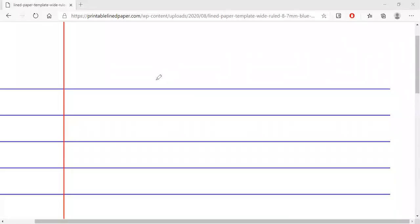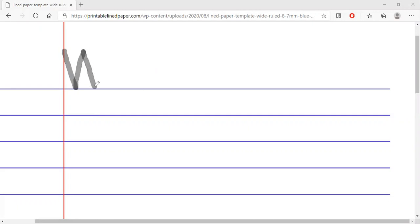Yes, so we will be writing a sentence using 'we are.' Let's first write the date. Today is Wednesday, so let's go slanting down, slanting up, slanting down, and slanting up again. Very good. We have the capital W.